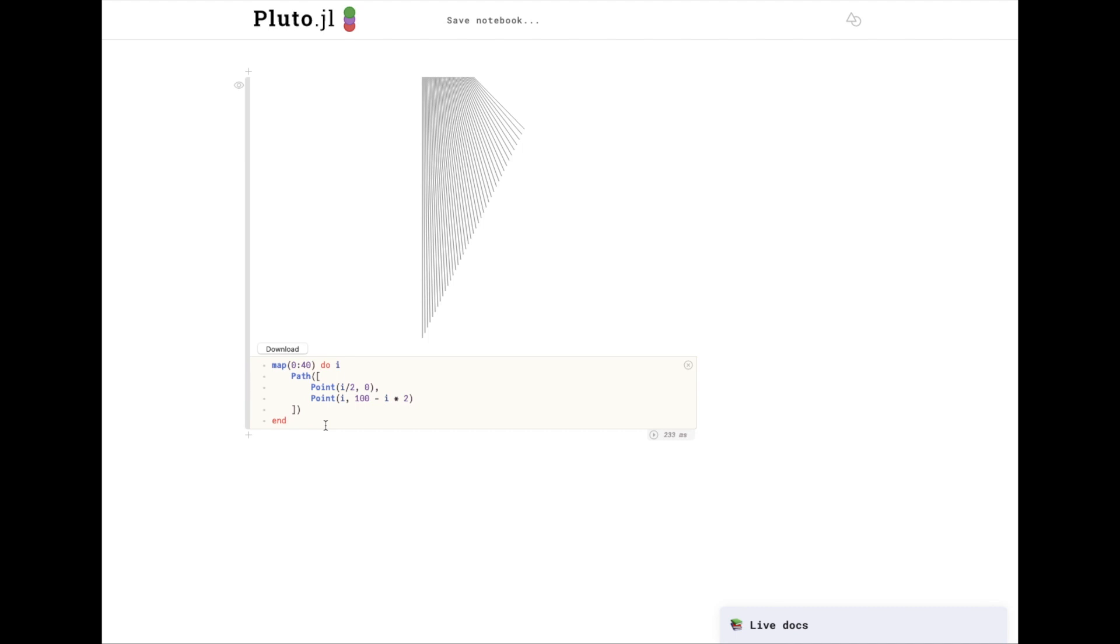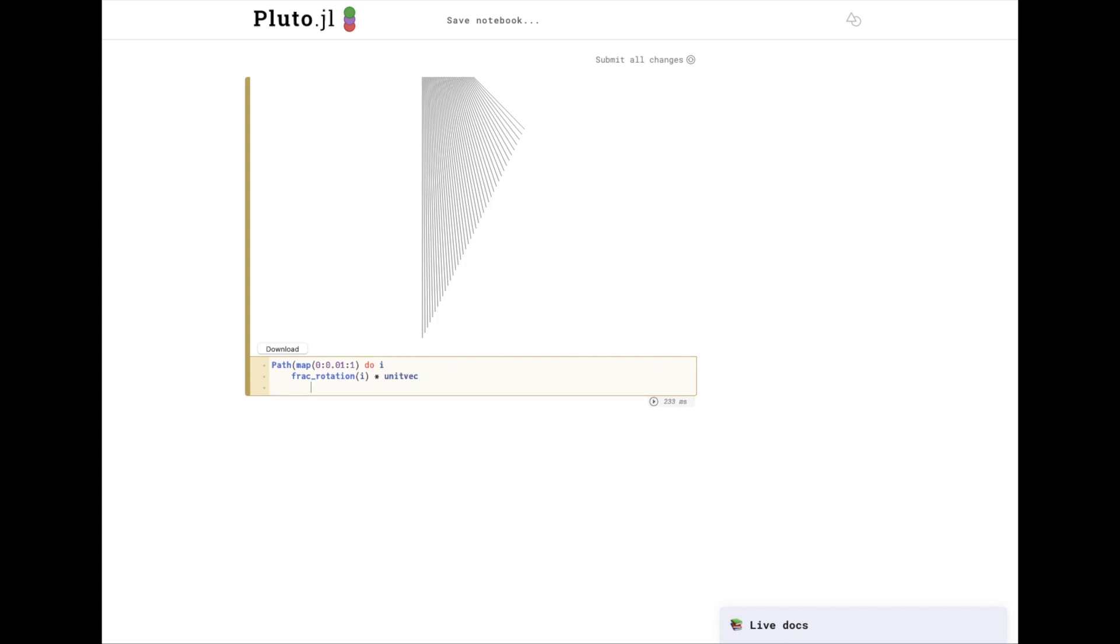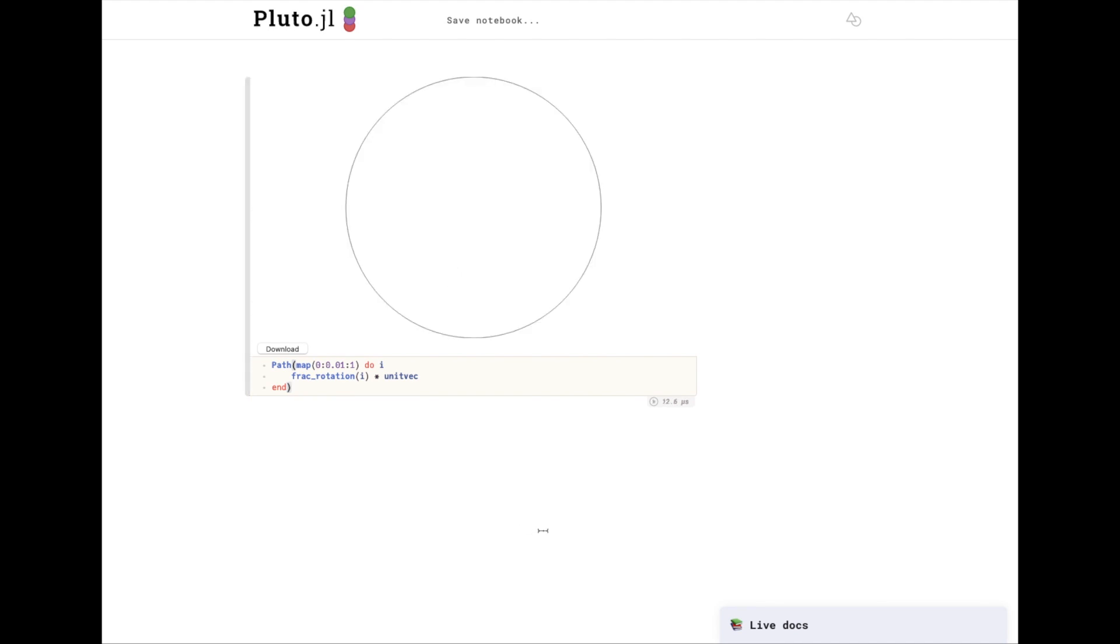Just like we can use map to draw many paths, we can use map to draw many points within a path. I'll use that to make a simple circle. As you can see, it's drawn a very basic circle. It looks smooth, but in reality, there's a bunch of very tiny lines that make this up.